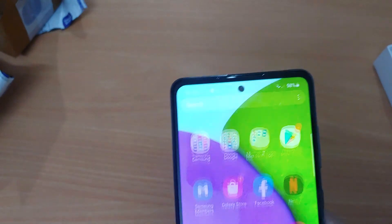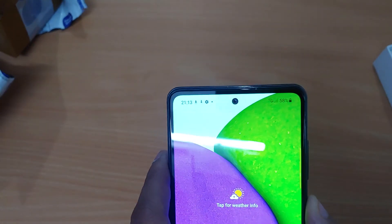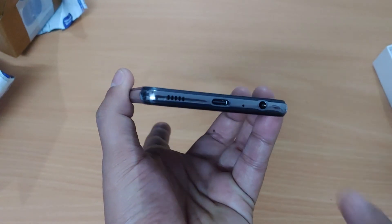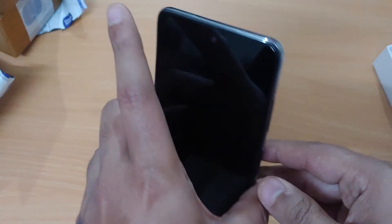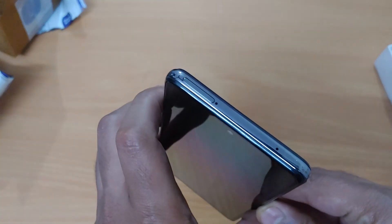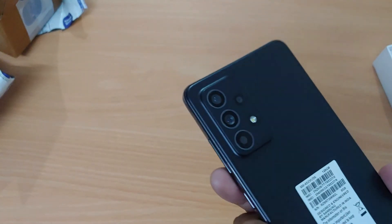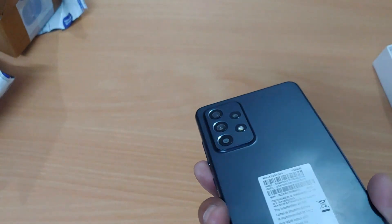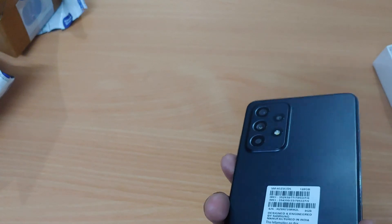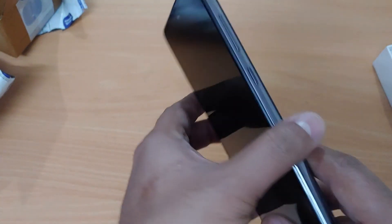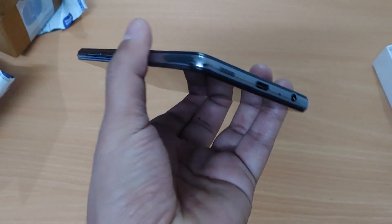Thanks for watching. If you have any questions for this phone, I also uploaded an unboxing video of this phone, please go through it. This is a wonderful phone, I got it for 25k. If you have any questions, drop your comments below and stay tuned.